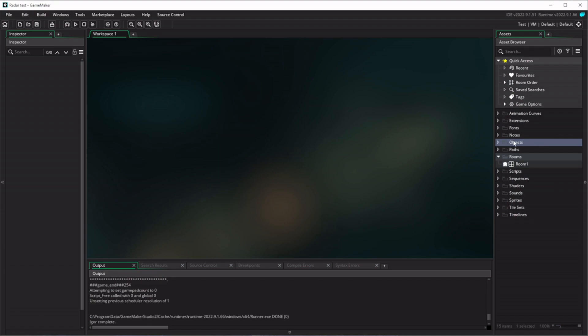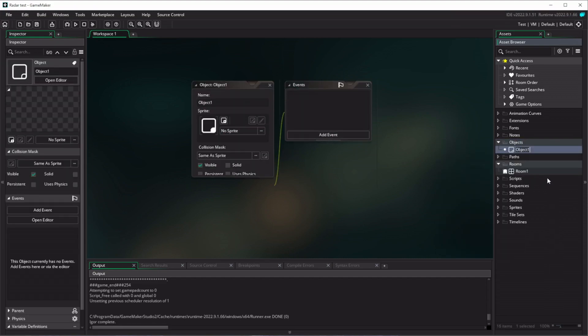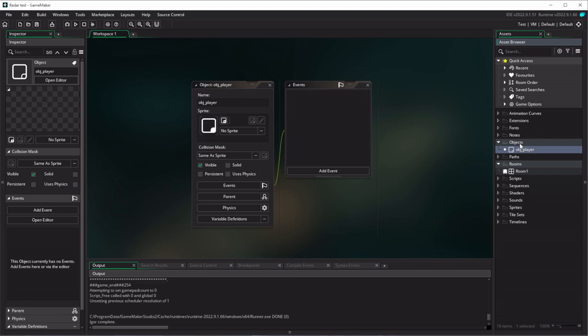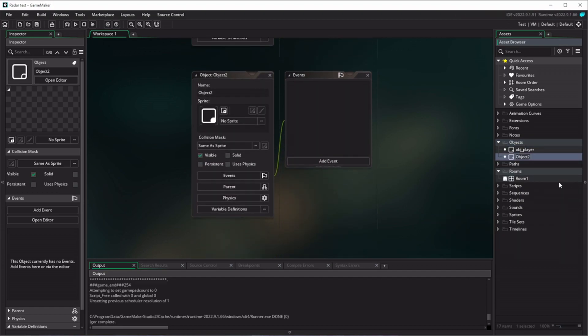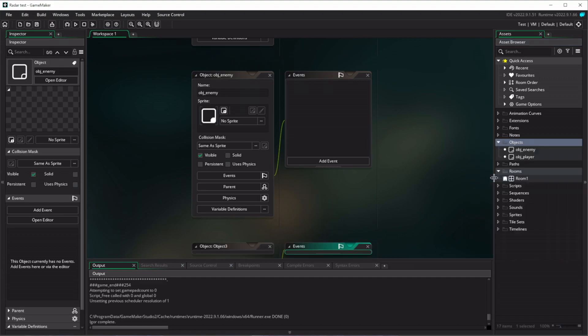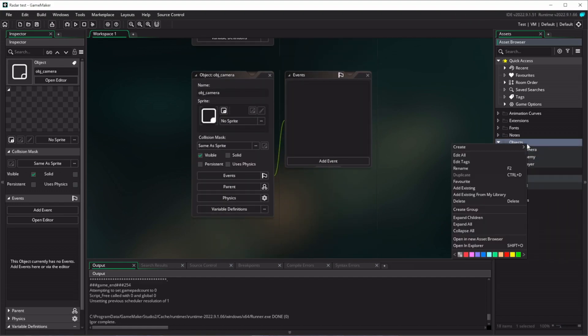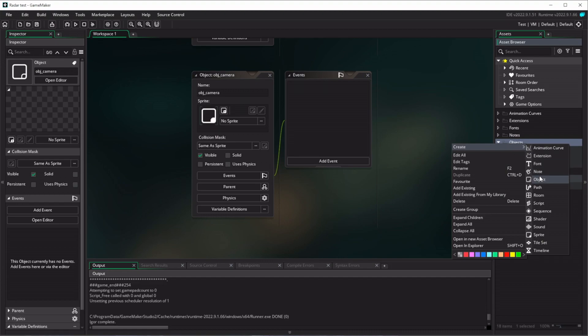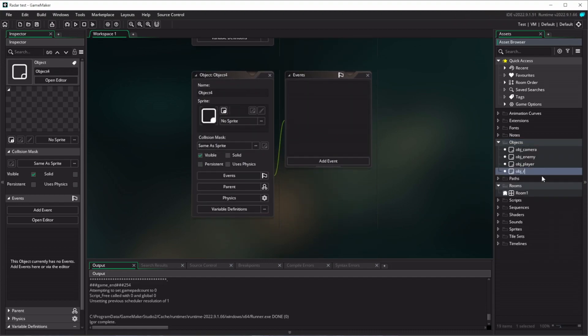So to start with, let's create a player object. We'll just right click on the objects folder, go to create and object and we'll type in the player name, which is obj player. We'll also create an enemy object, so we'll right click create object obj enemy. We're going to need a camera object, so right click create object obj camera, and we're going to need a radar object, so right click object and obj radar. And these are all the objects we're going to need in our game.